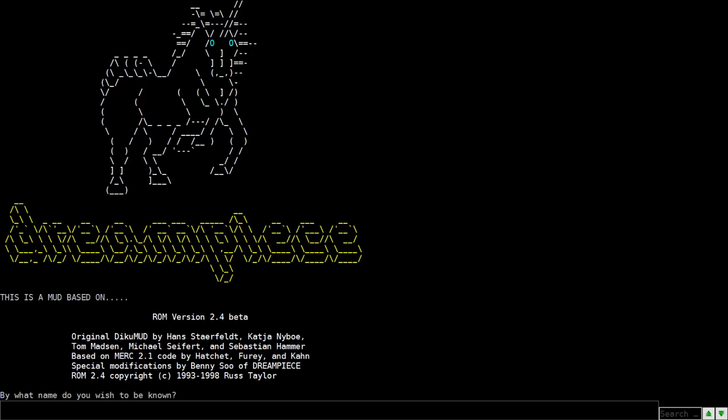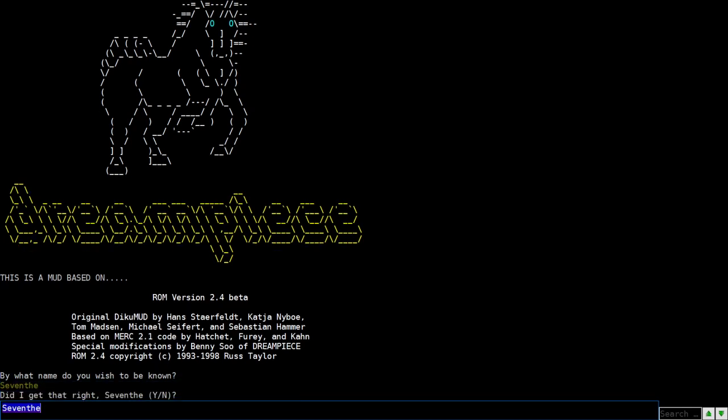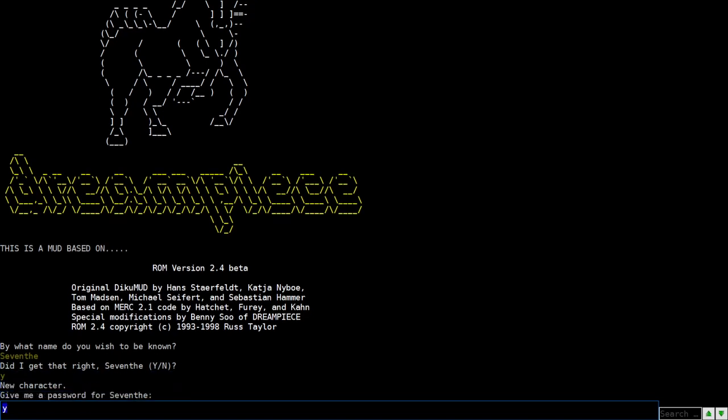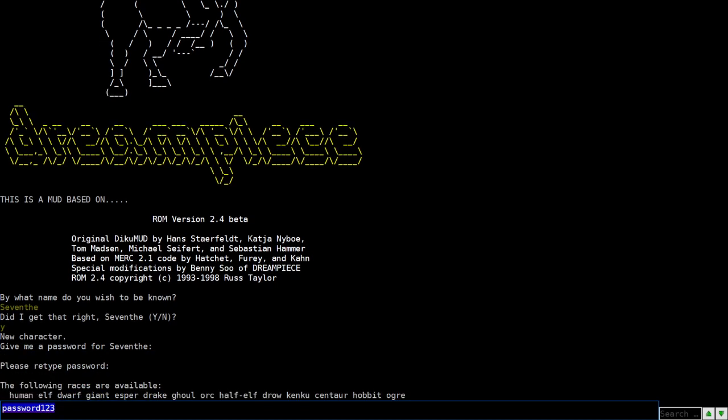Hi everyone, I just wanted to go through how to play Dream Peace MUD and I'm gonna walk through character creation for everyone here. We're gonna start out with the name here. By what name do you wish to be known? I wish to be known as Seventh. And did I get it right? Seventh and yes here. So it's a new character, give me a password. For the sake of this I'm just gonna password 123 and password 123.